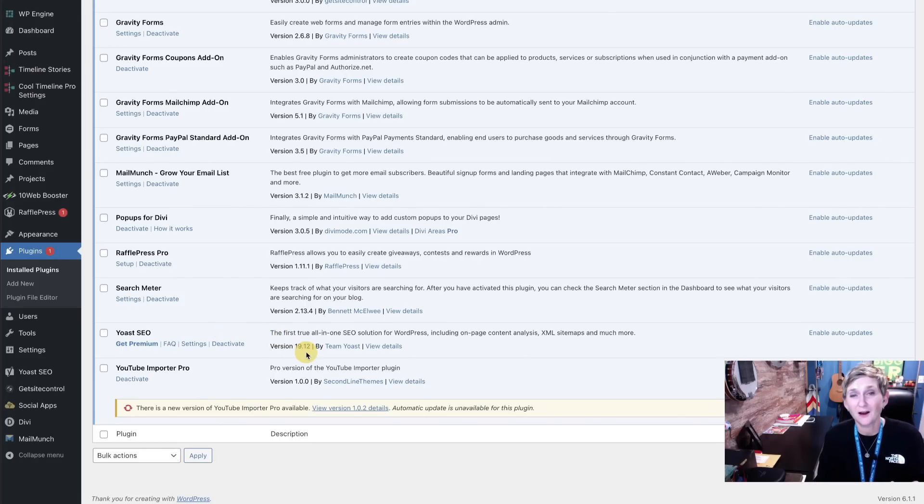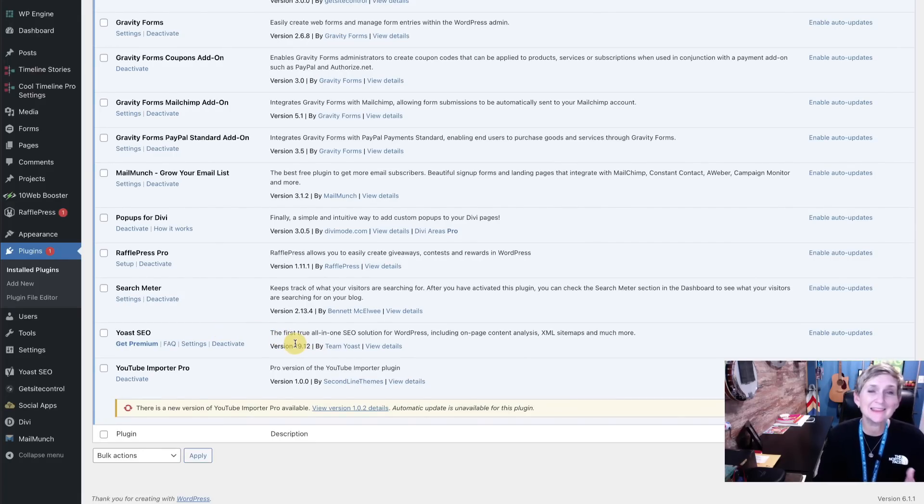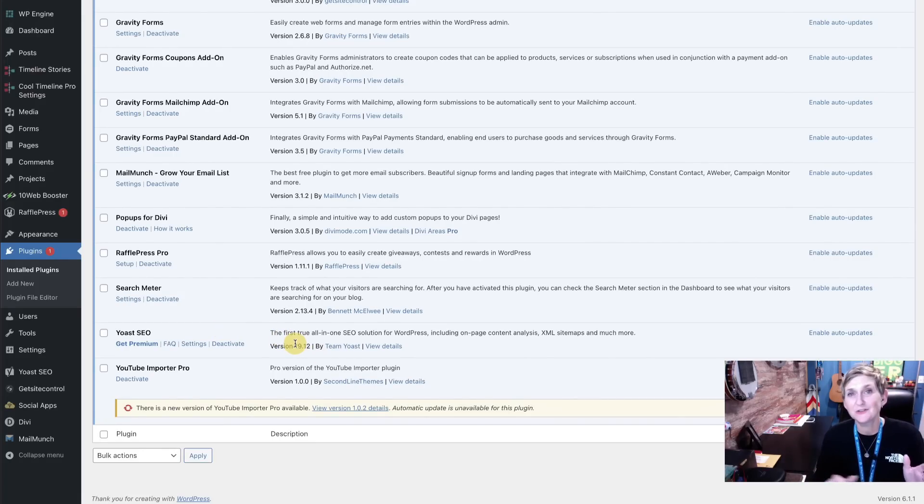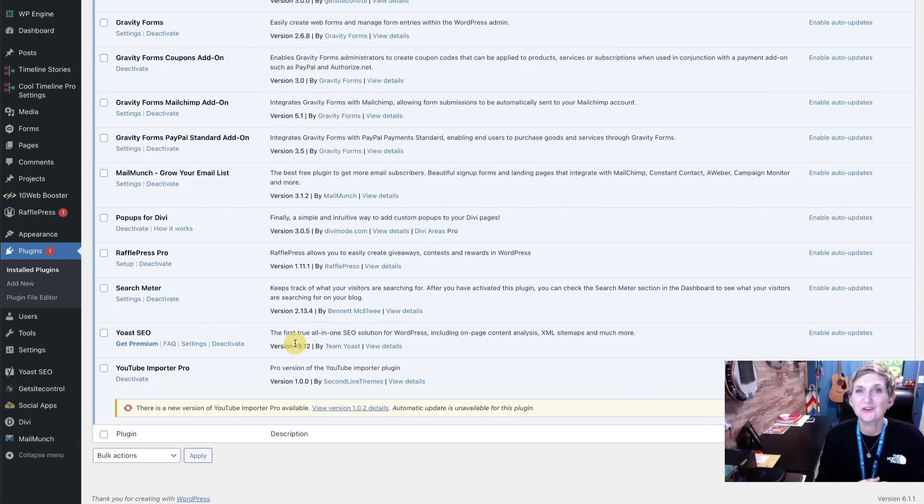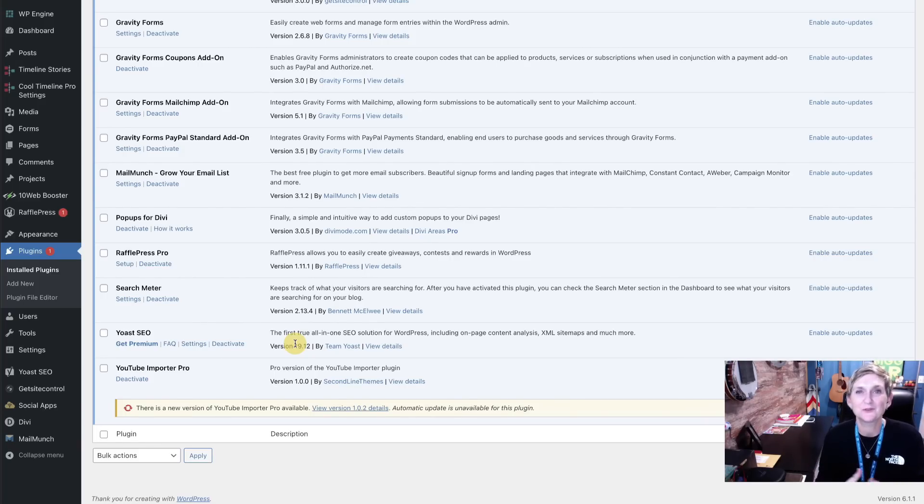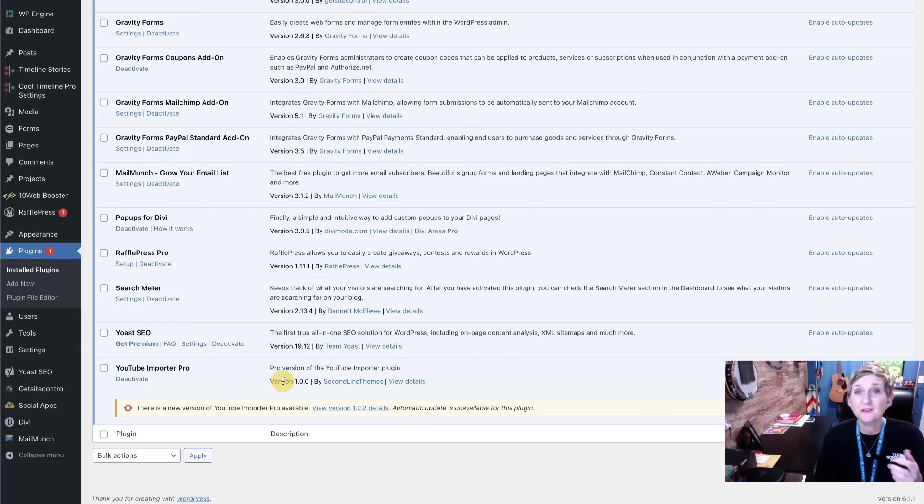Of course, Yoast is running on my WordPress website. That is not the ultimate fix to your search engine optimization, but it is a really cool tool to hold you accountable to trying to implement best practices for your content.